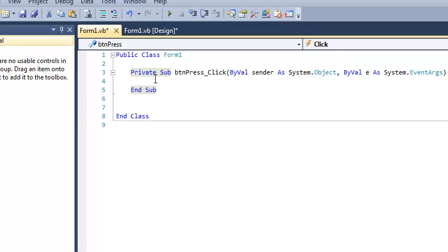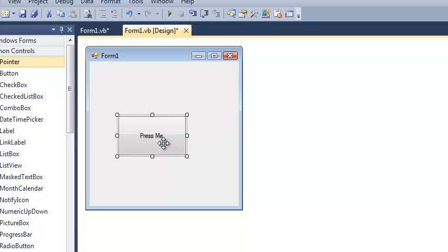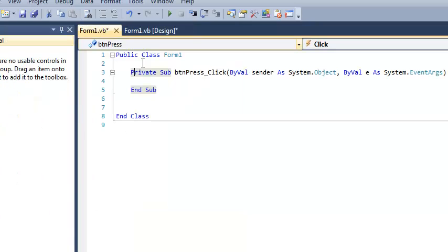One thing you'll notice is this right here is a subroutine. This subroutine was automatically generated when I clicked on the button. So in other words, what's happening here is I'm defining the click event for button press. So to illustrate the concept, I want to call a, not a function, but a subroutine called hello.